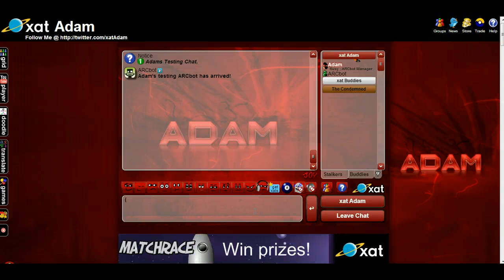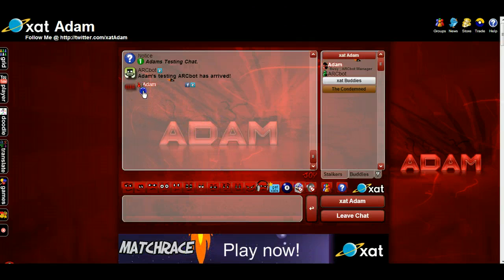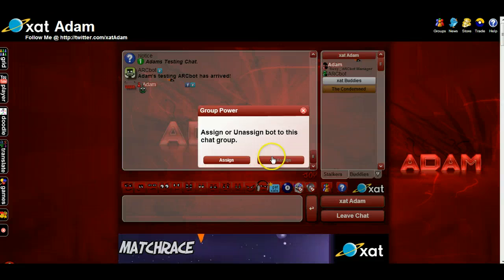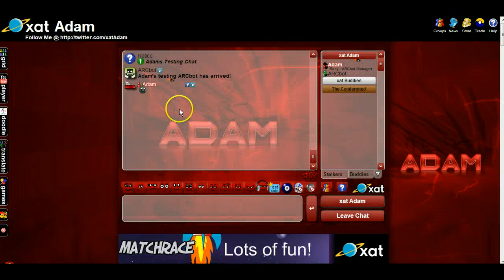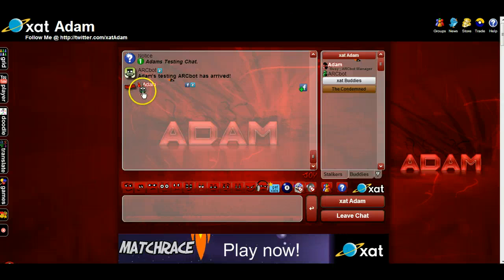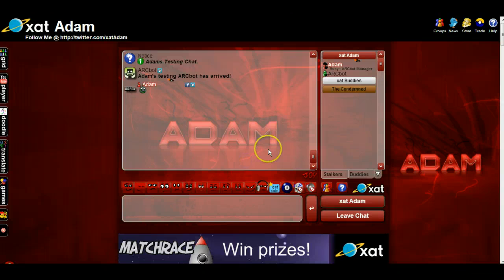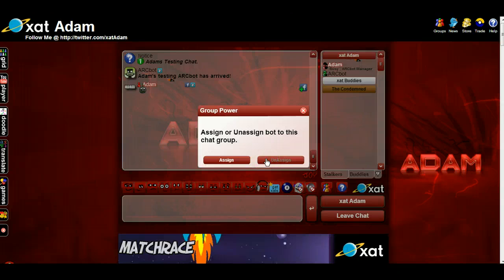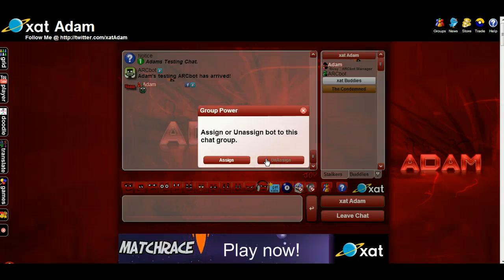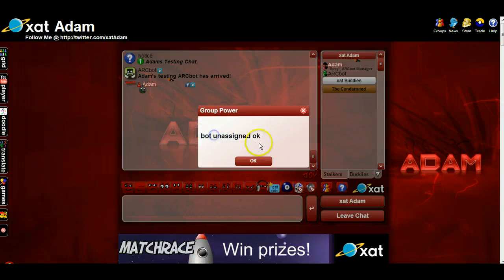If you only have one, you're going to have to type the bot power, click it, and then click unassign. I had one assigned on a different ID, that's why it said that. So it's going to unassign, you'll get the confirmation: bot power unassigned.